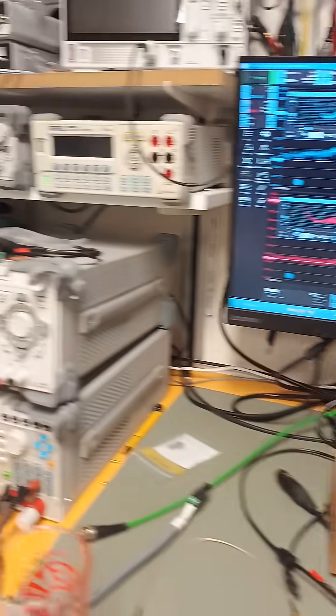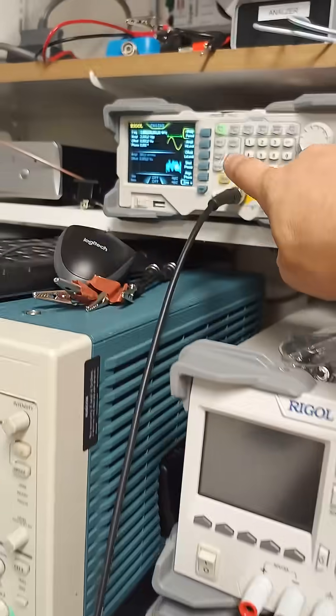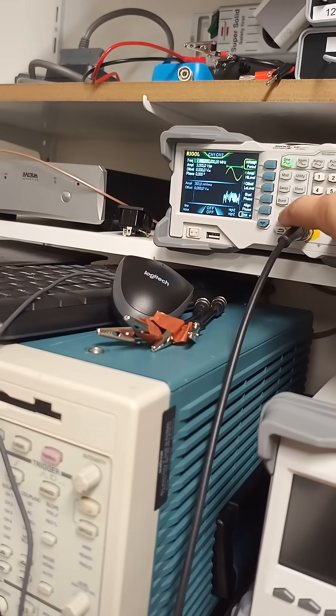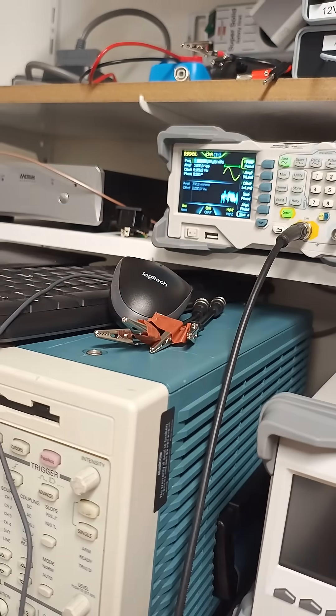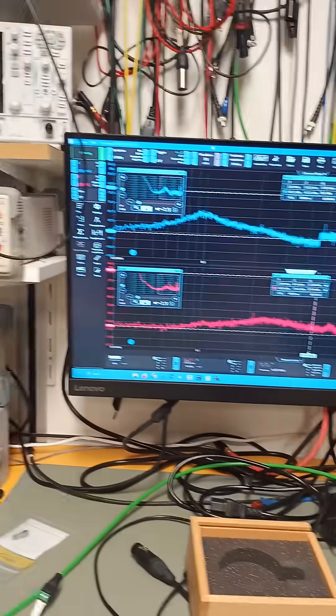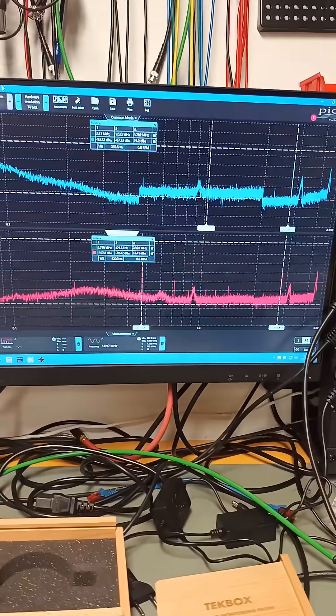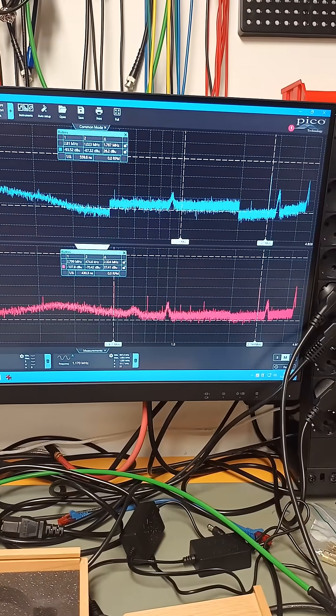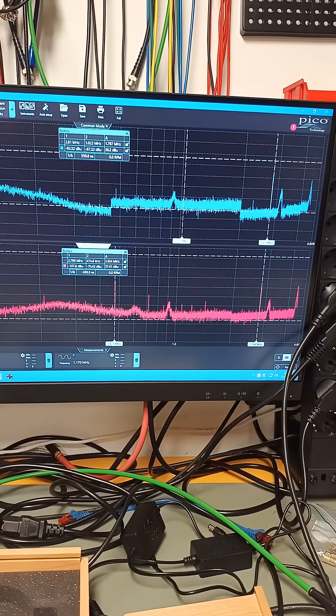So this is the generator. I'm going to inject 1MHz now and see what happens. So I'm going to start again.